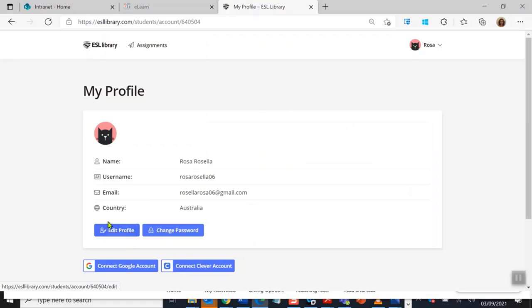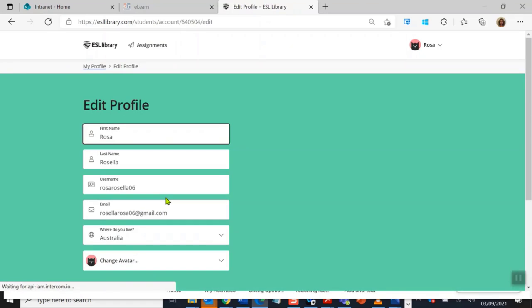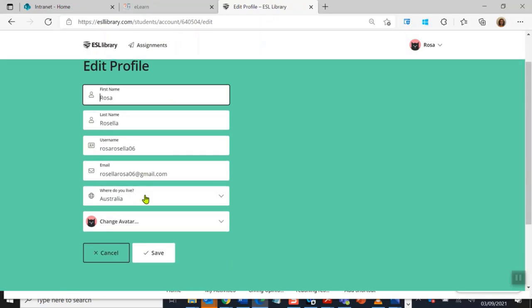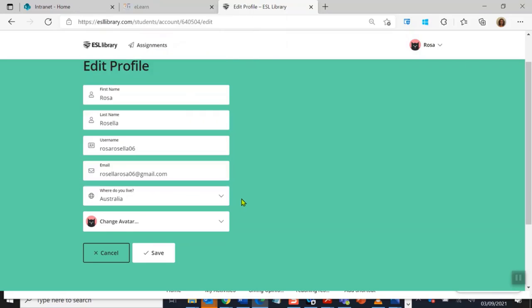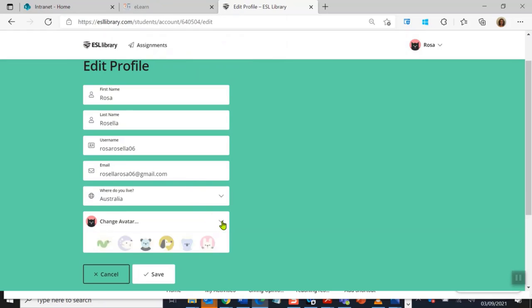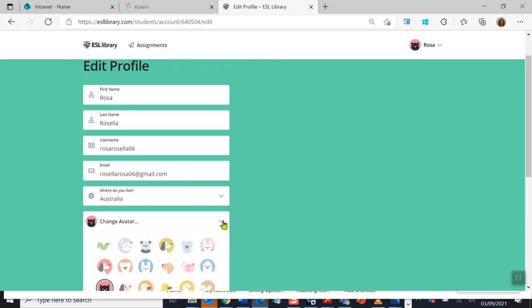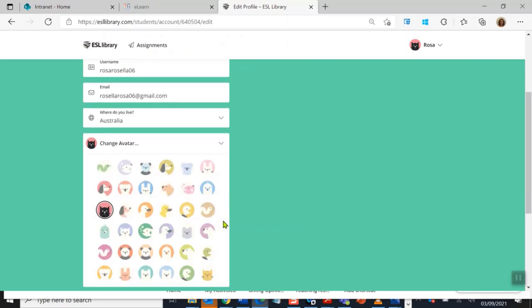Let's go to edit profile. I can change where I live, so yours will probably say United States of America or USA. Please change it to Australia. If you want to change your email address or anything else, including your little avatar, your avatar is your picture.